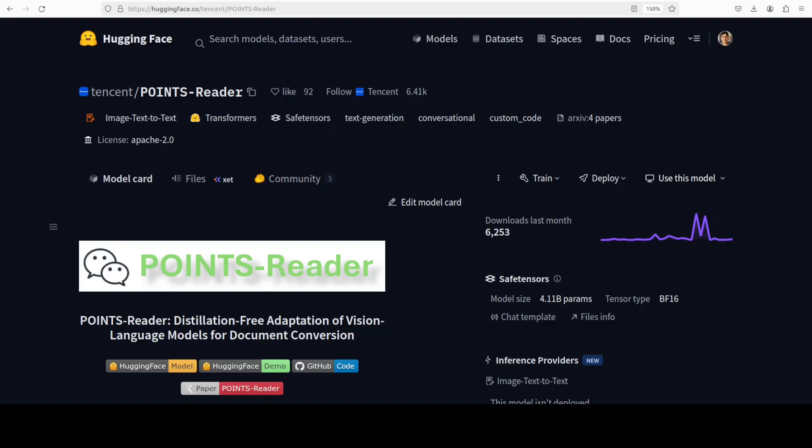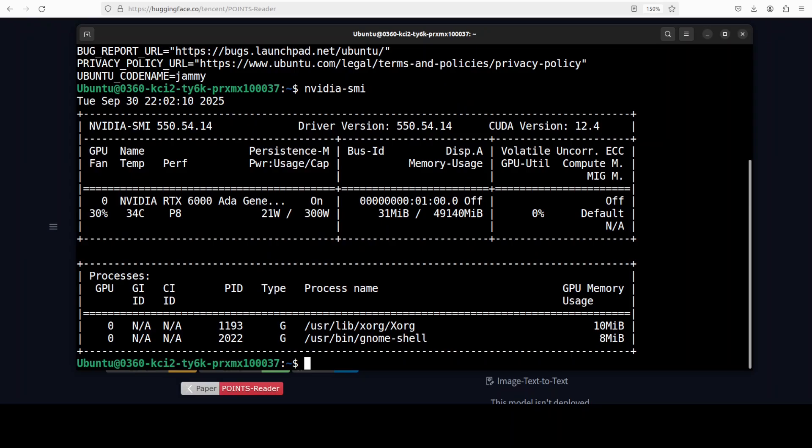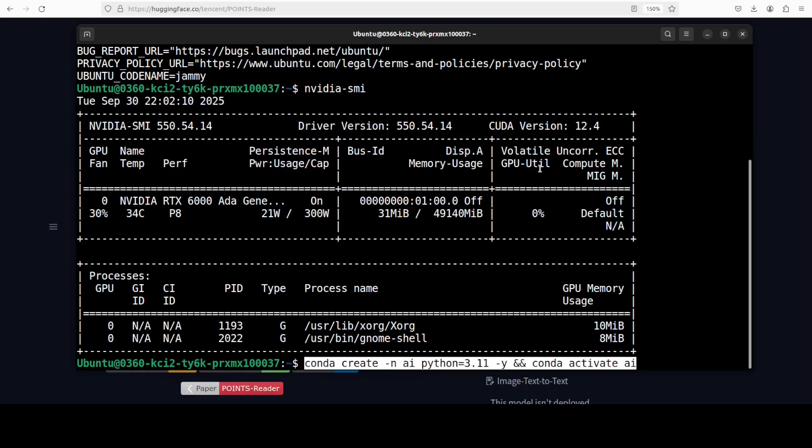I'll be talking more about its architecture, but for now let's get it installed. I'm going to use this Ubuntu system. I have one GPU card, Nvidia RTX A6000 with 48GB of VRAM. I'm creating a virtual environment.